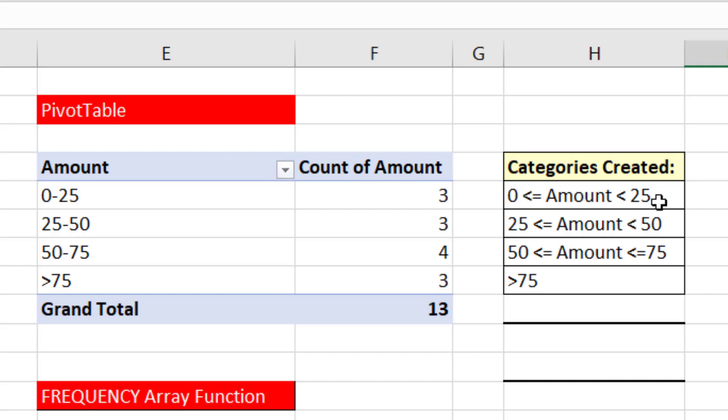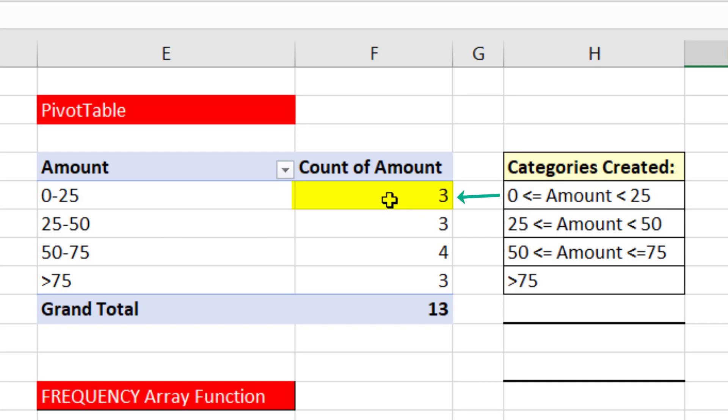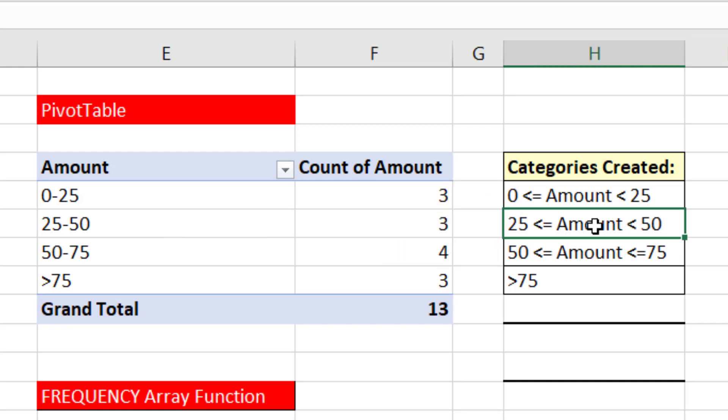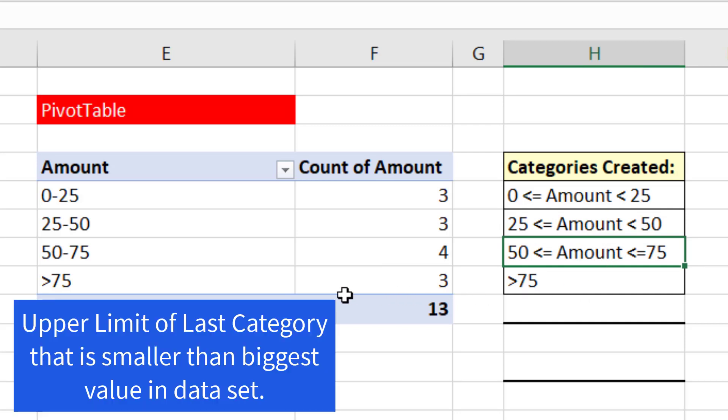Here's the categories that the pivot table automatically creates. For the first category, zero and everything above up to but not including 25 is counted there. And the categories are the same, except for when we give it in the dialog box for grouping a value like 75,